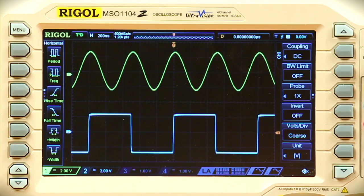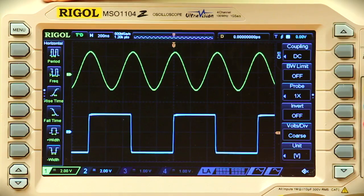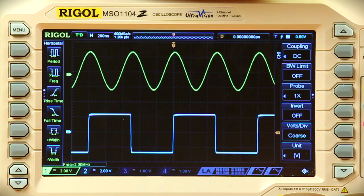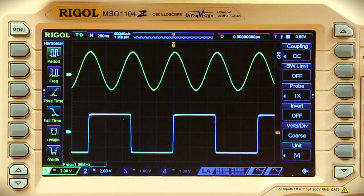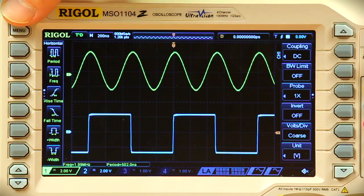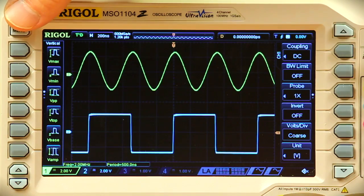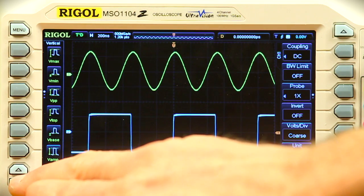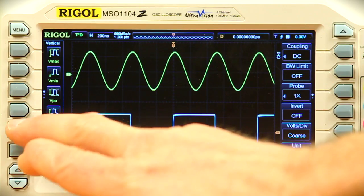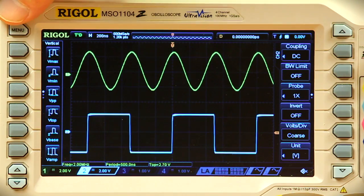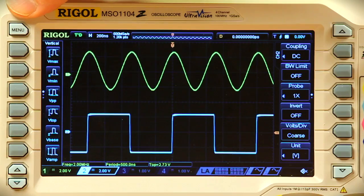For channel 1, we can select horizontal and add frequency as well as period. Going to vertical, we can select peak-to-peak voltage. For channel 2, we can add frequency and peak-to-peak voltage as well.